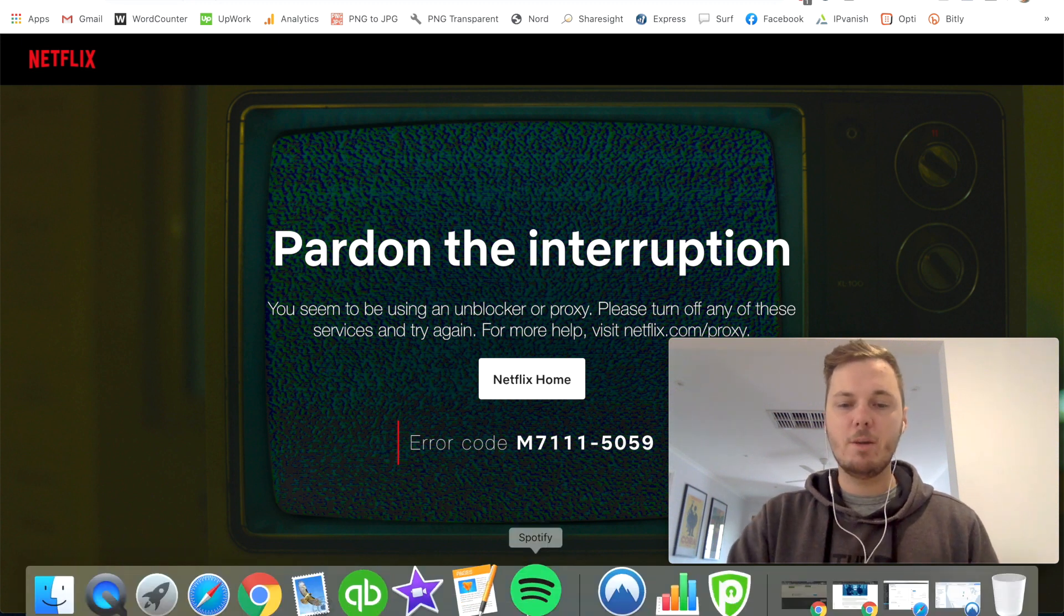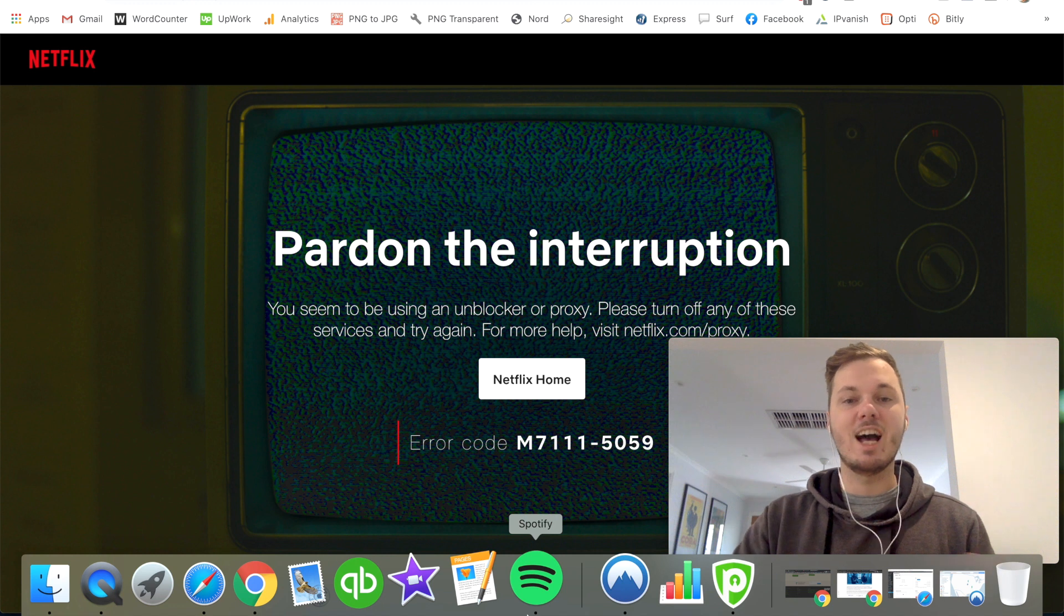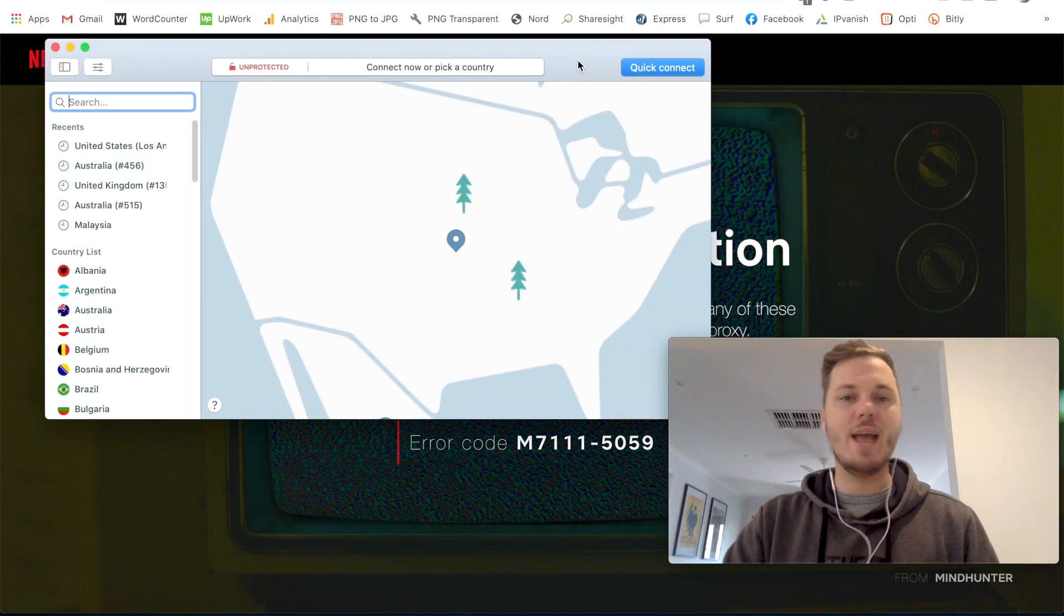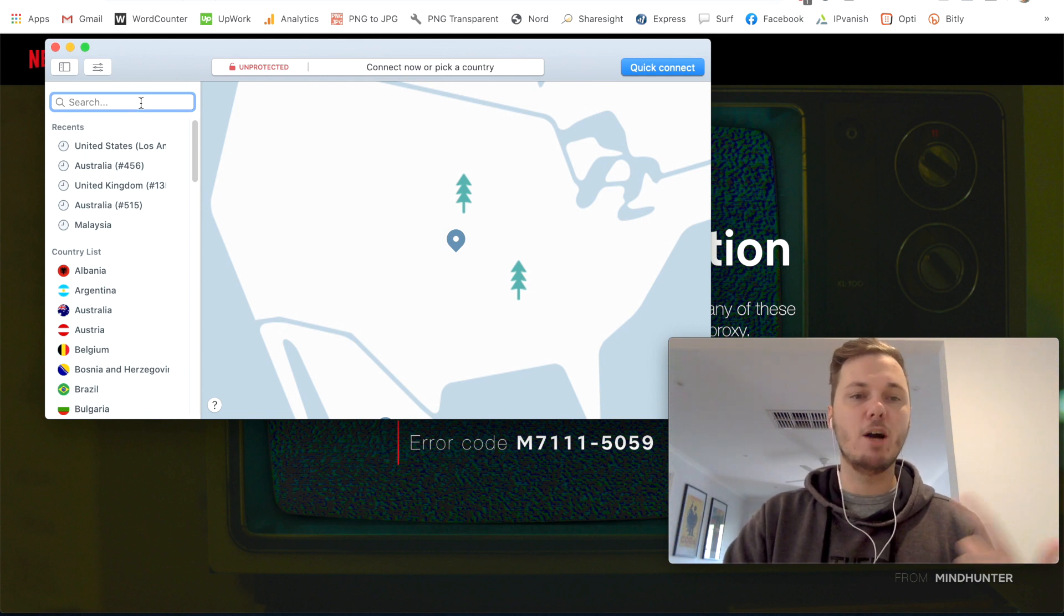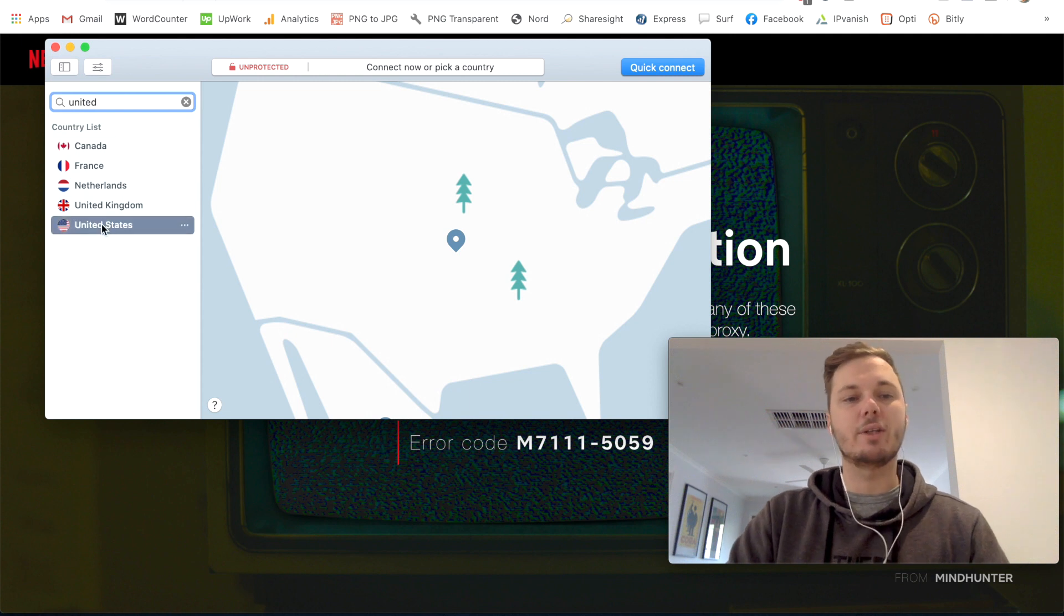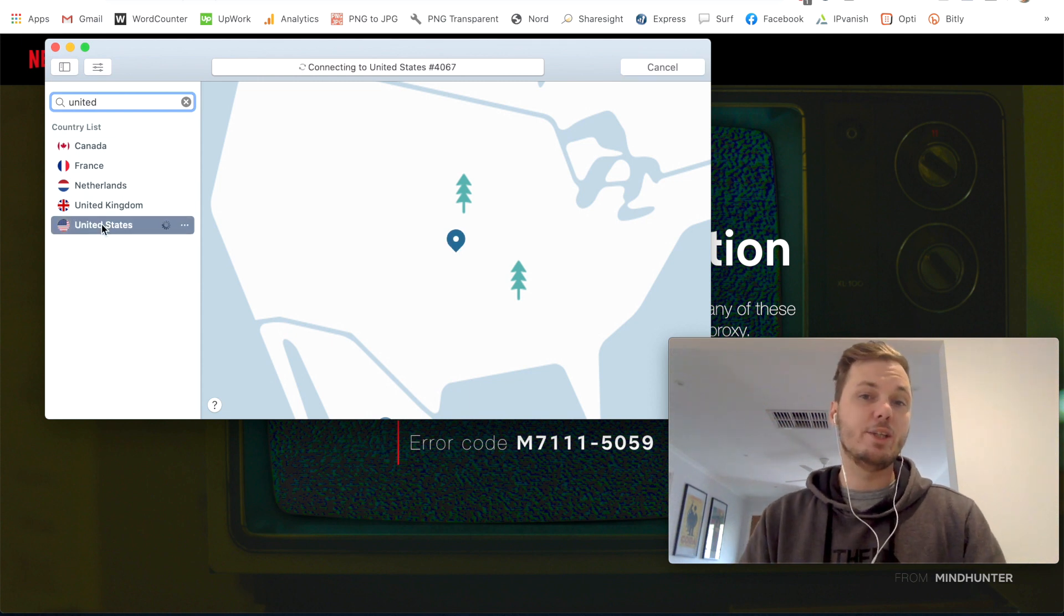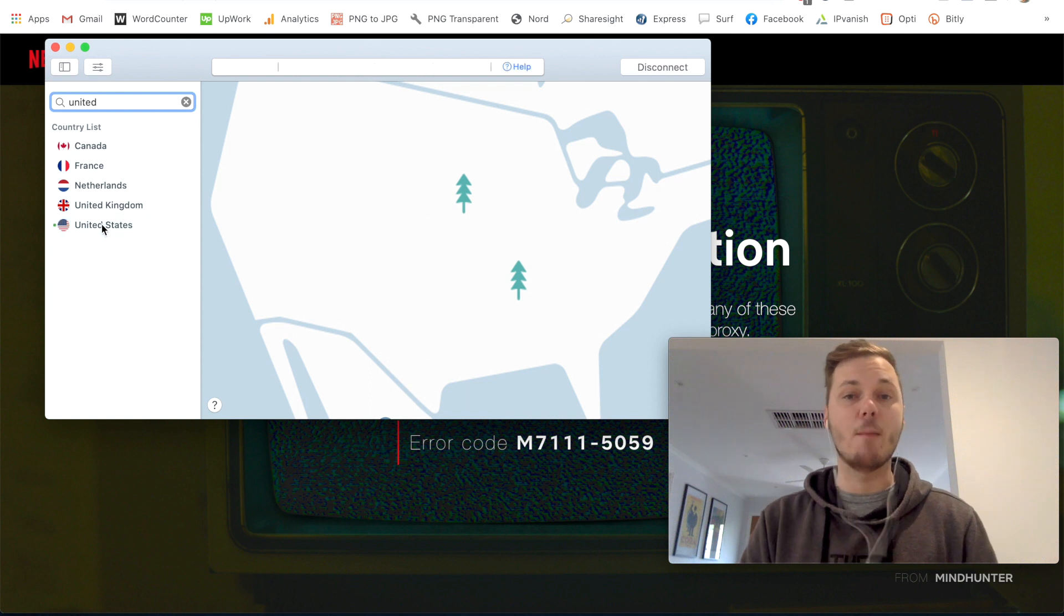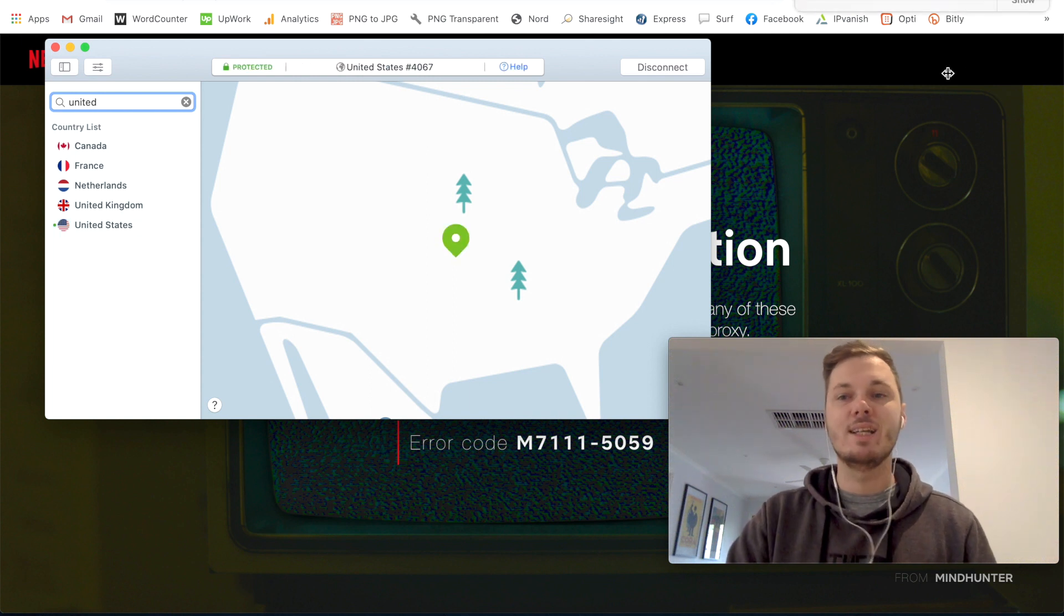So the VPN I'm going to be using to bypass the Netflix ban notification is NordVPN. So I've already logged into my own personal account. And now I'm just going to search for the United States, click on that location, and this will automatically connect me to the fastest server that NordVPN can find in America.